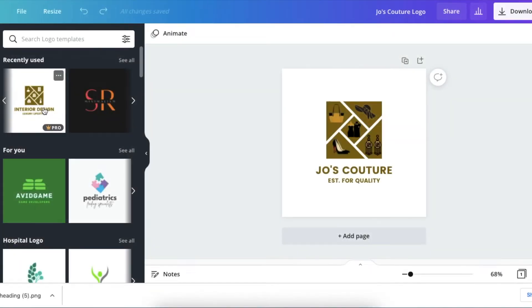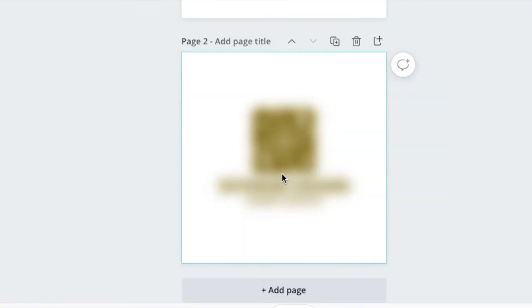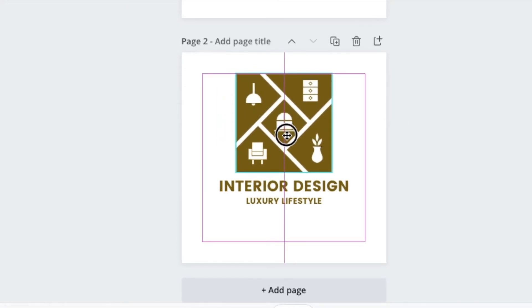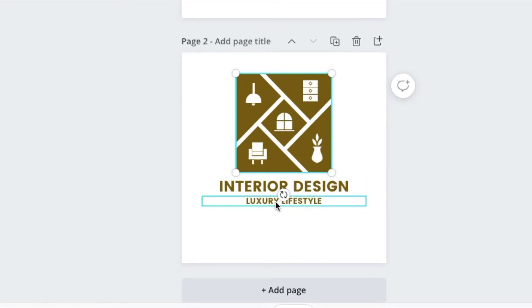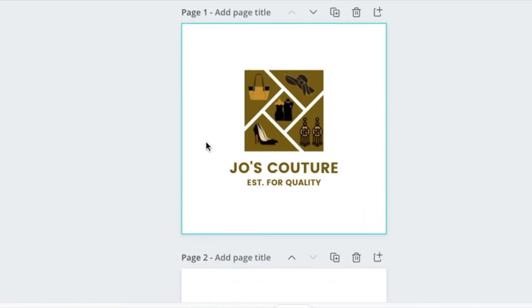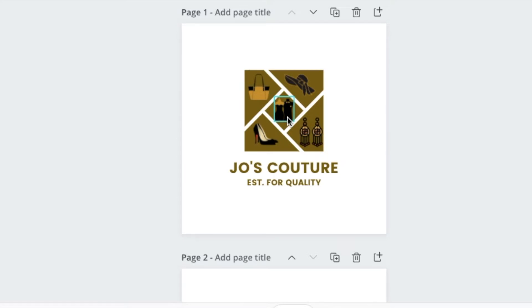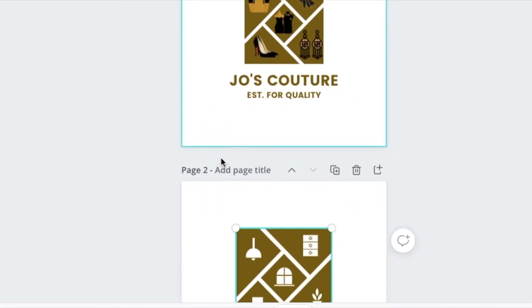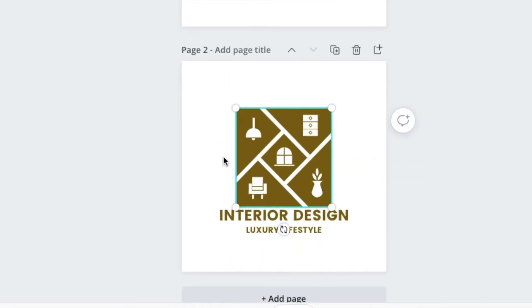We were inspired by this interior design template that we found, so we're going to add another page and add this on here. The idea was to use this beautiful design used for interior design lifestyle logo and replace these icons with our own icons, just to showcase the different kinds of products that Joe serves. She does shoes, clothing for female and male — it's African wear — she does hats, earrings, bags, and stunning African couture.